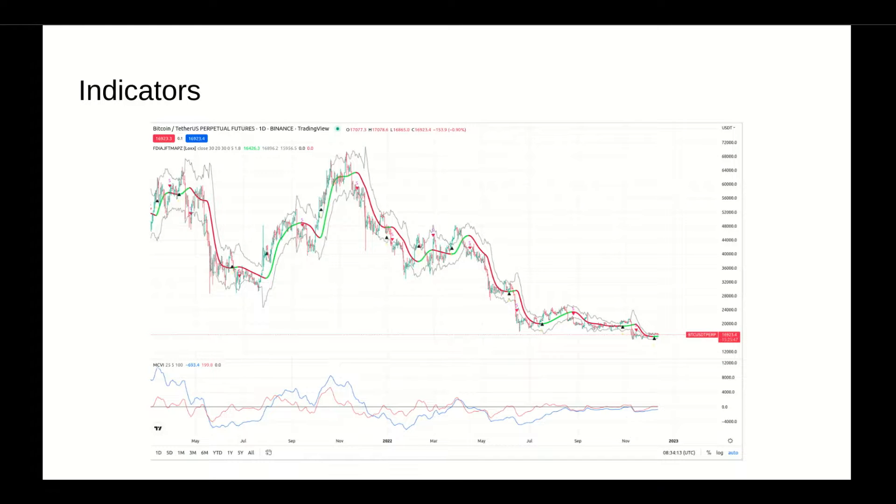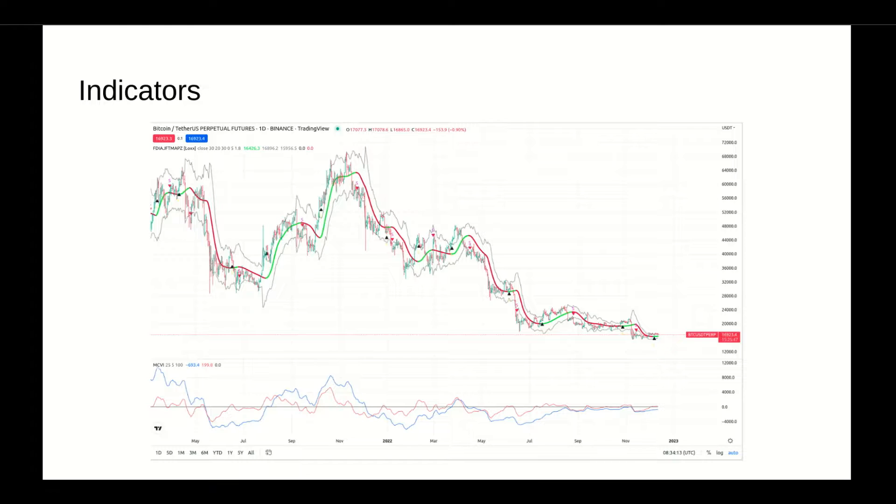Without further ado, to use any indicator in any platform, first we'd have to load it, in other words instantiate it. This means that whenever we're working on a strategy, the indicator must be declared during the initialization phase of the strategy. If you don't know what I'm talking about, please refer back to the BackTrader strategies to know more about the initialization phase. The links will be in the description.